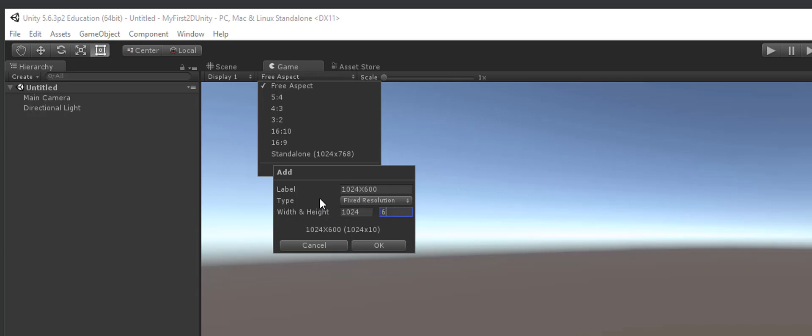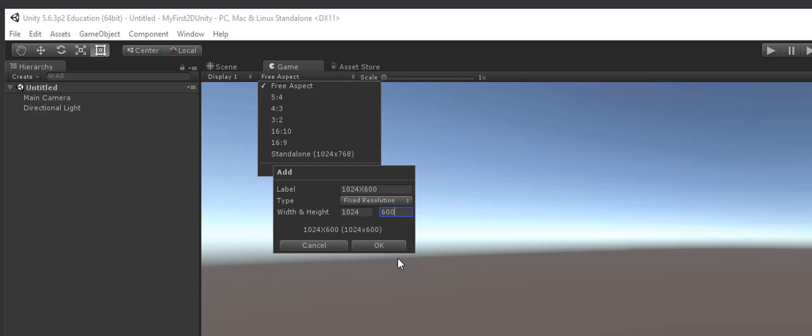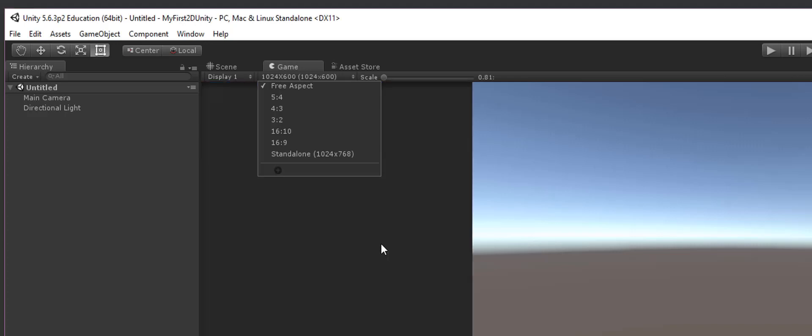1024 by 600. And the reason why we want this aspect ratio, this height and width, is because this aligns nicely with mobile devices and tablets and that sort of stuff and also the computer itself, like just regular computer applications. So this is why we want this setting to be. So once I do that, I'm just going to click on OK.